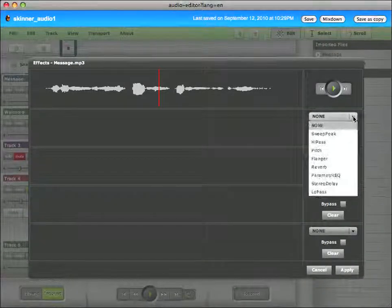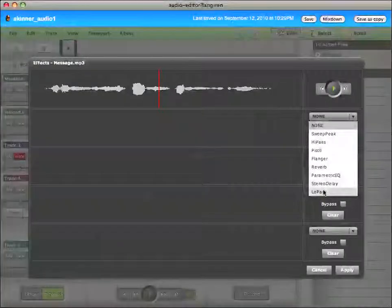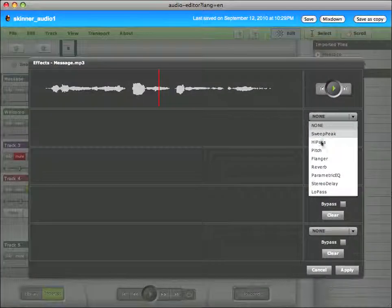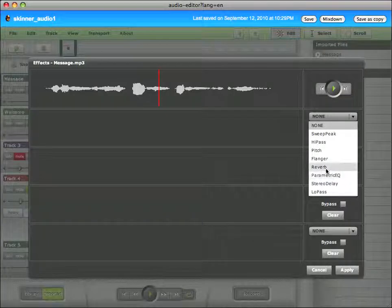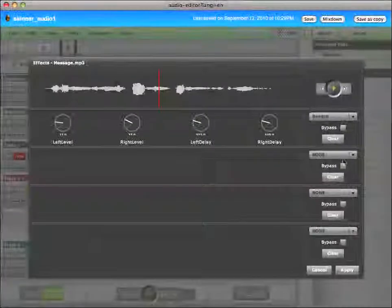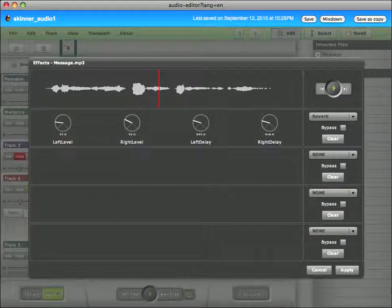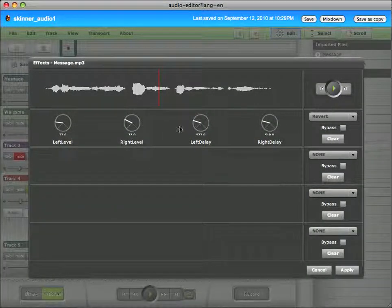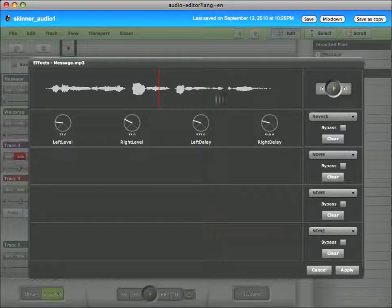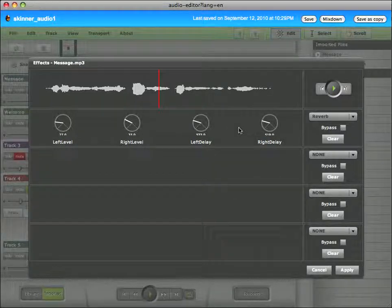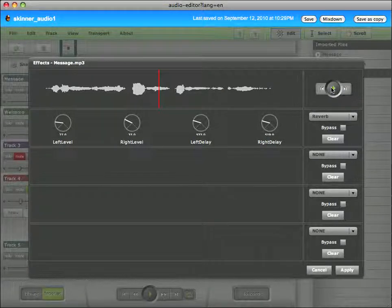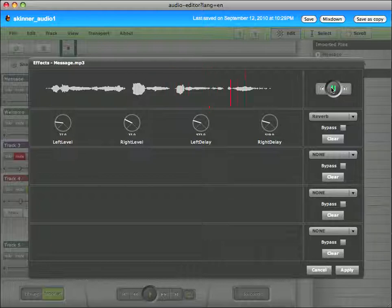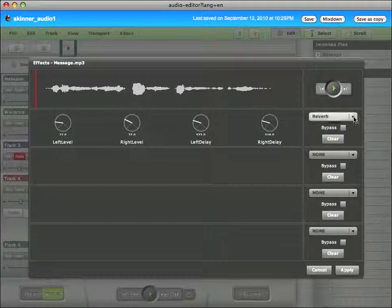So I click here and these are some filters that I add. Let's give reverb a try. I can change these levels. And that will change the effect itself. But if I give it a listen, let's hear. Audio editing tutorial. This is your audio editing tutorial.